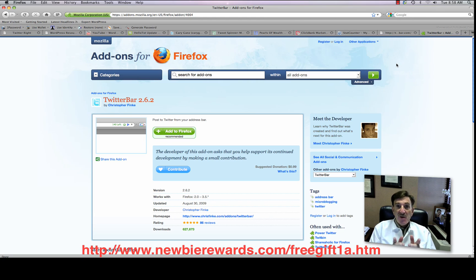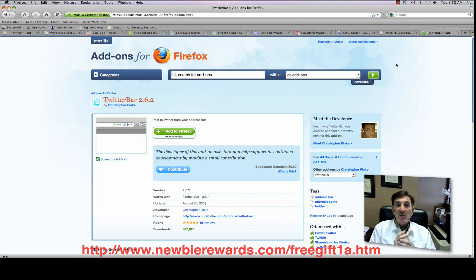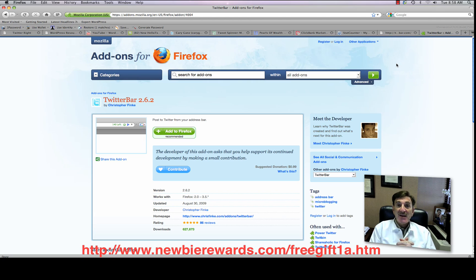So check your email, or if you want to sign up for early notification, just go over to newbierewards.com, N-E-W-B-I-E-R-E-W-A-R-D-S.com, slash freegift1a.htm.